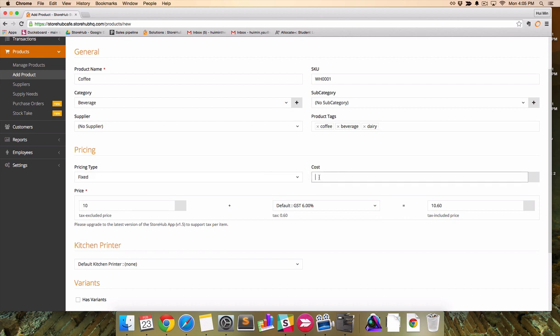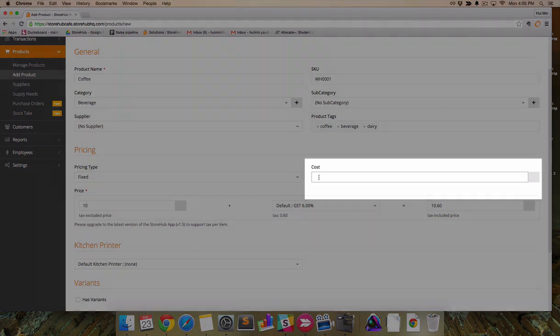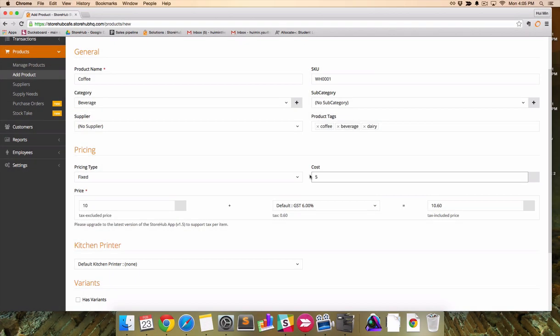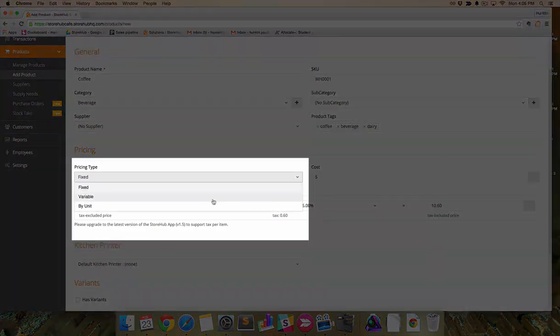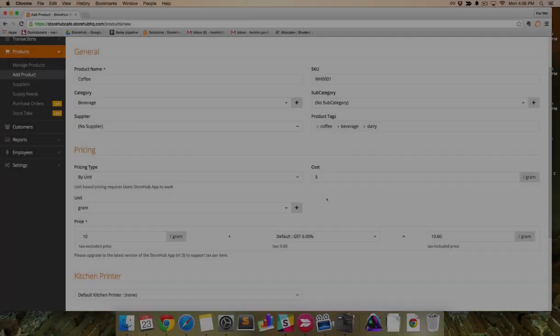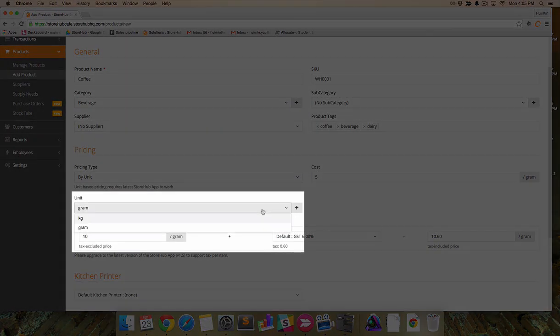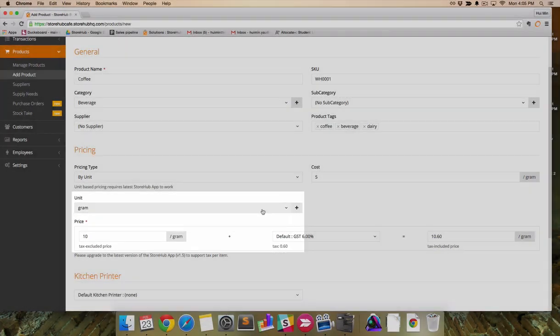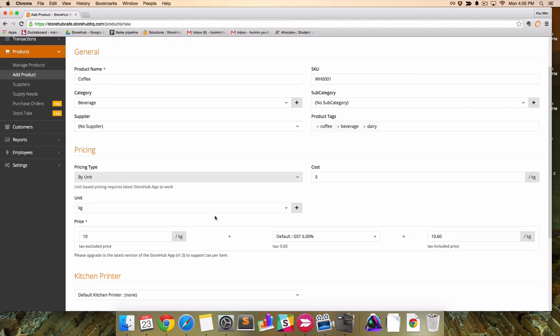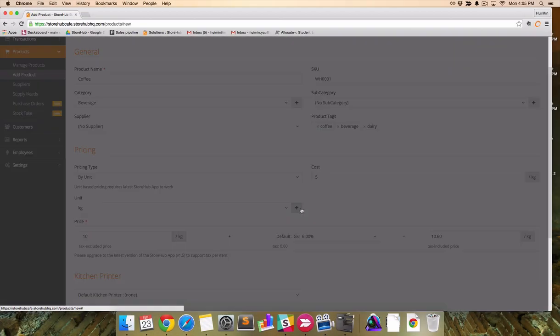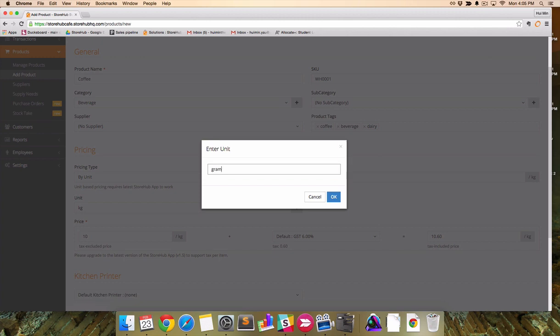On the right is product cost. This will help the back office calculate your profit margin. Unit price can be based on kilogram, gram or even meter. To create a new unit, click on the plus icon and click OK.